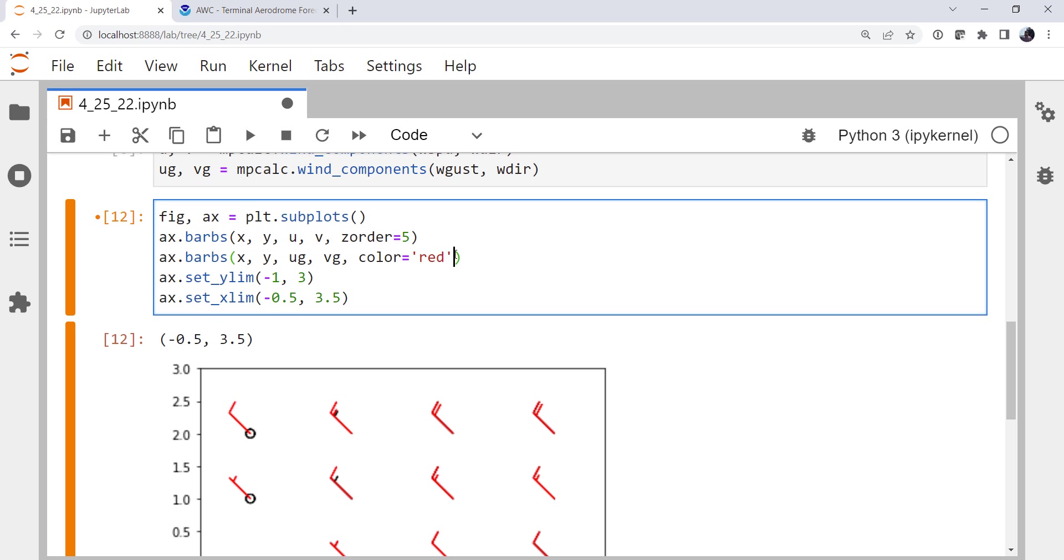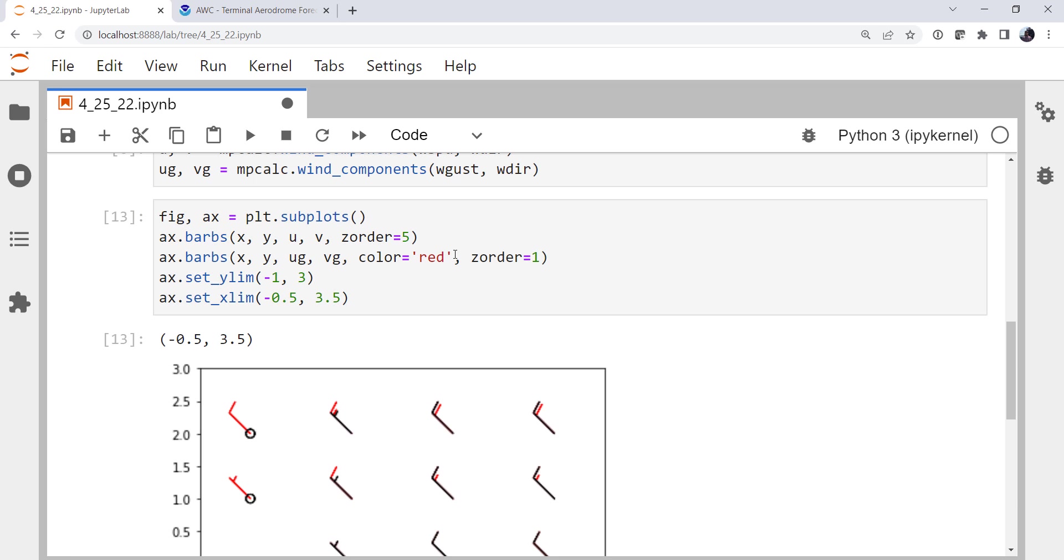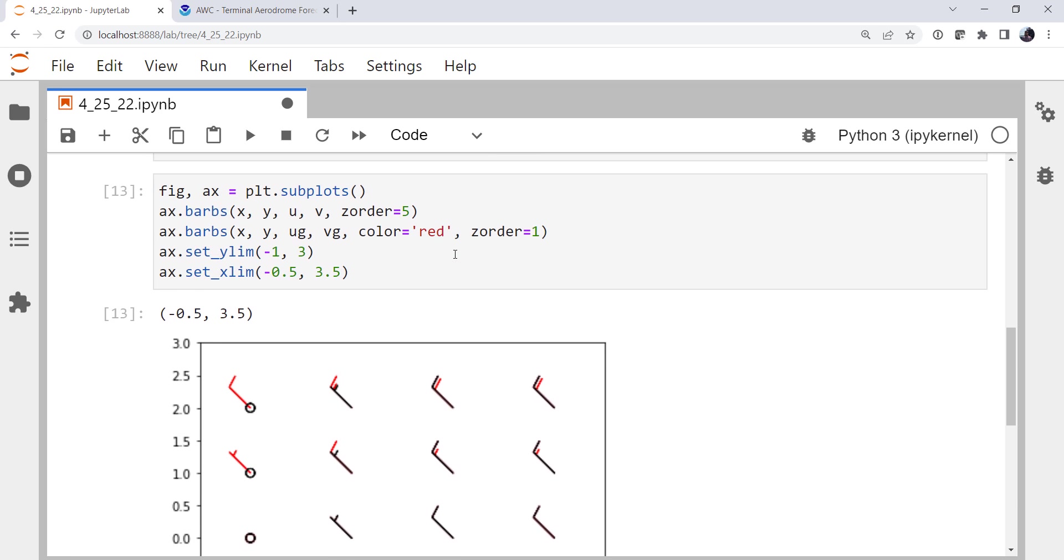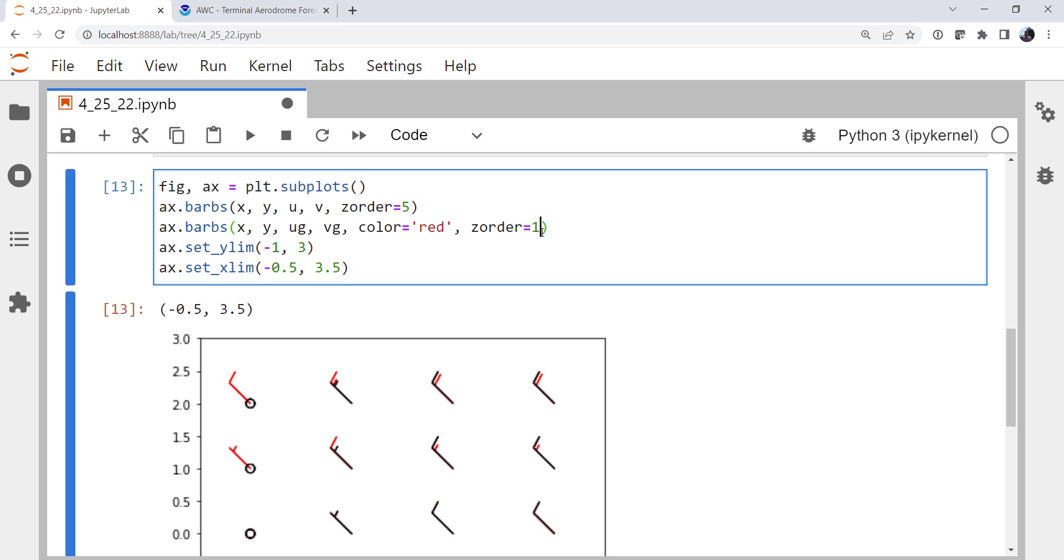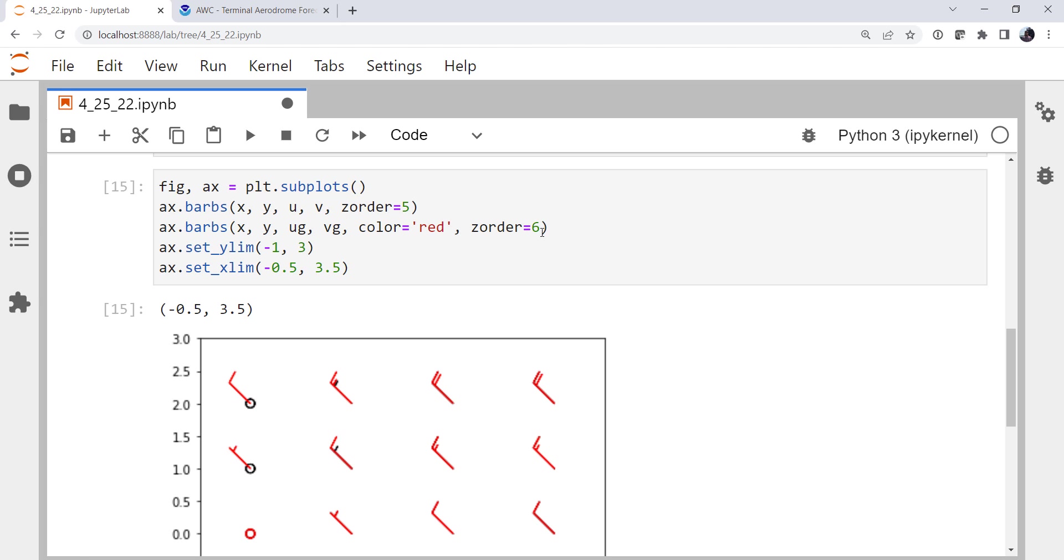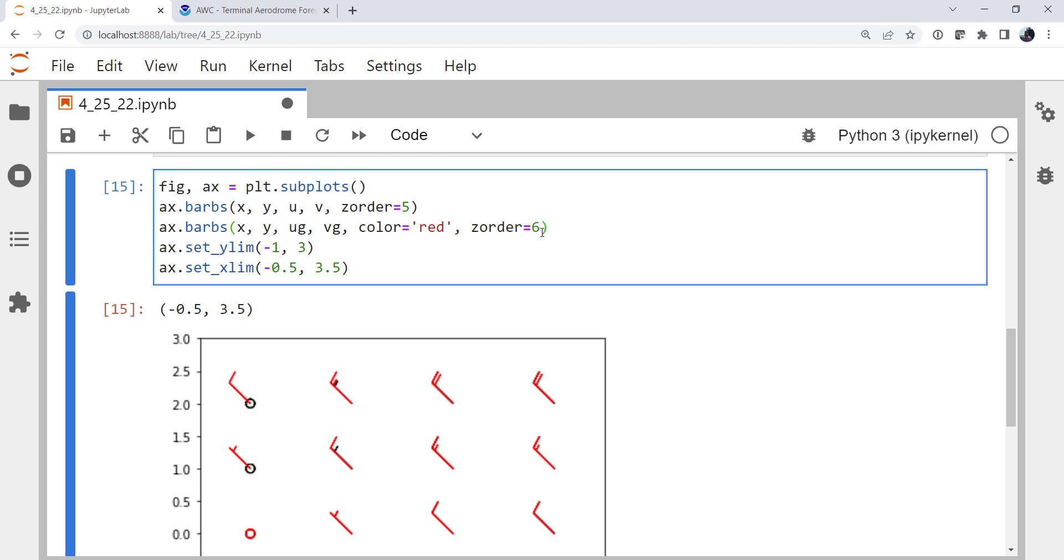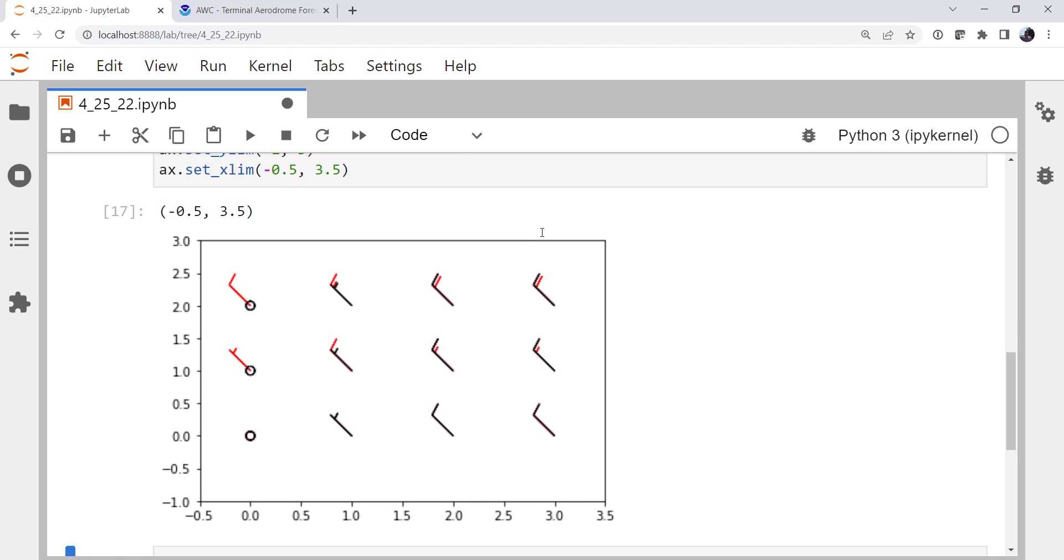So what we're going to want to do is specify a z order. If we specify z order of five and z order of one, the lower number goes below. So in this case, we could specify as the order of four and get the same thing. But if we specify as the order of six, they're now plotting on top. So there we go.